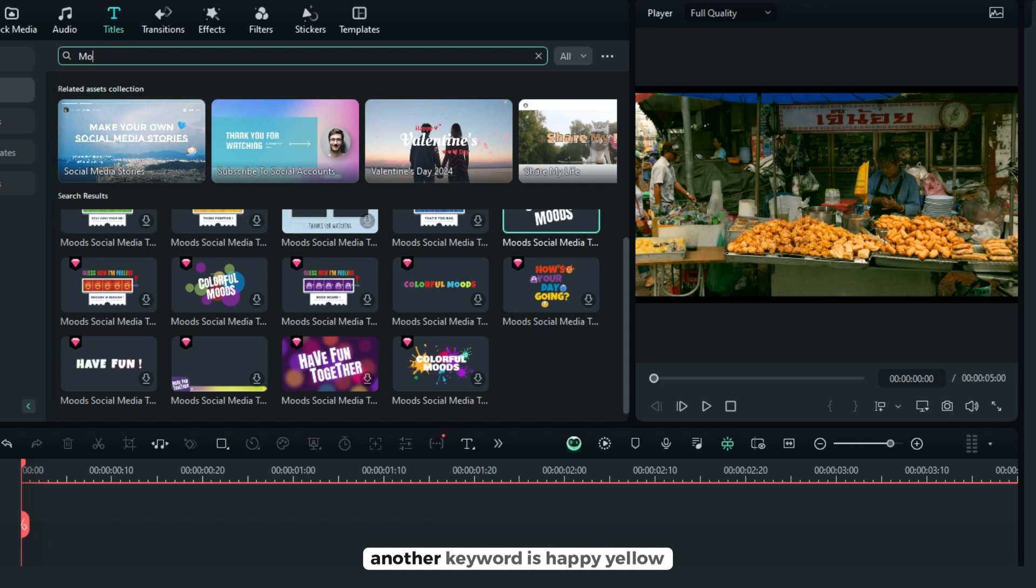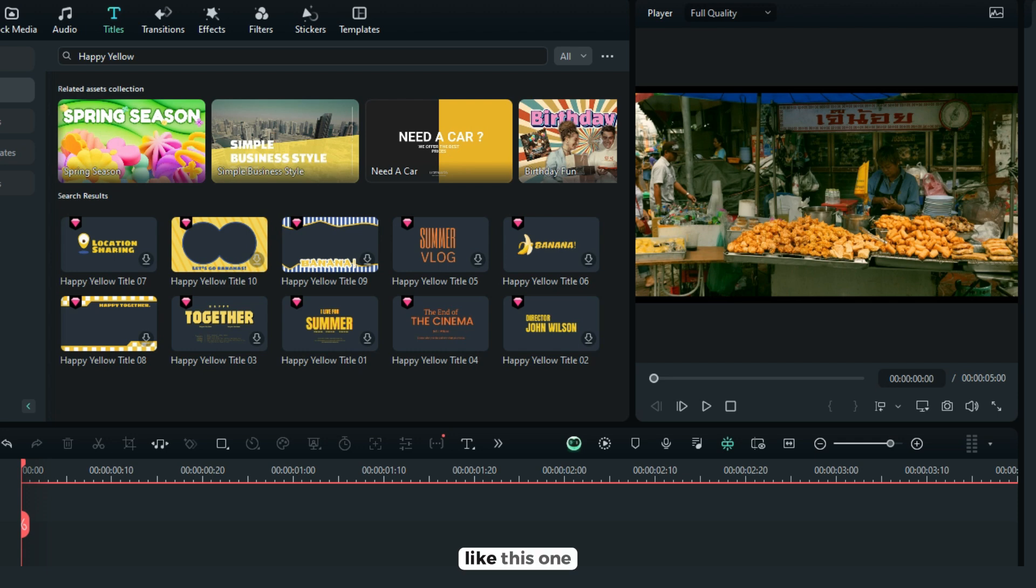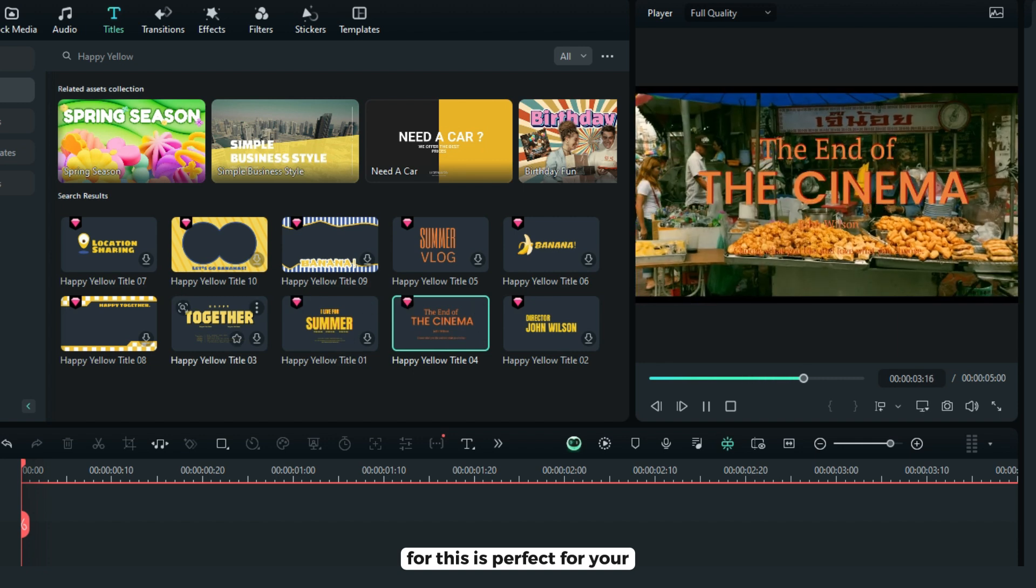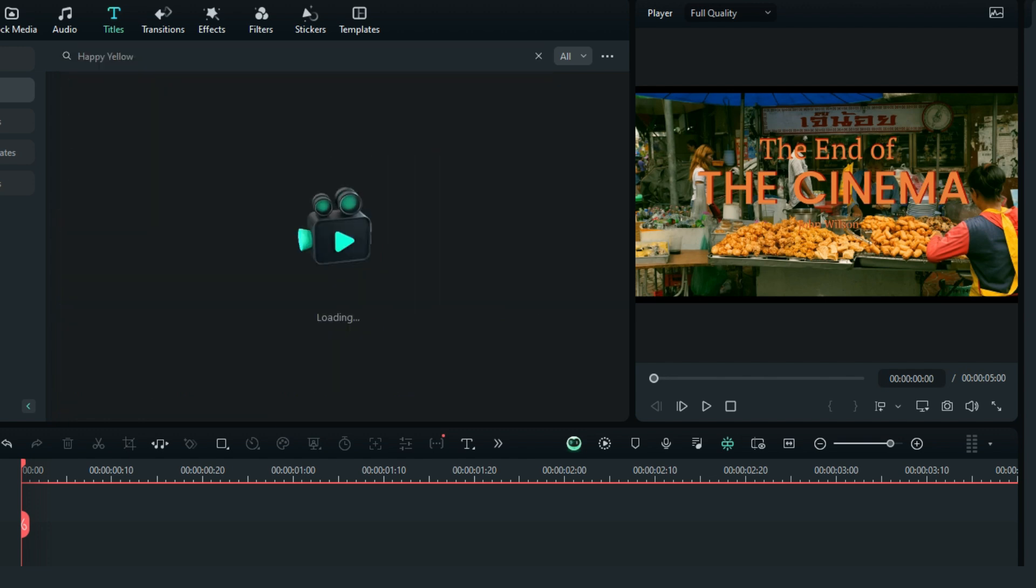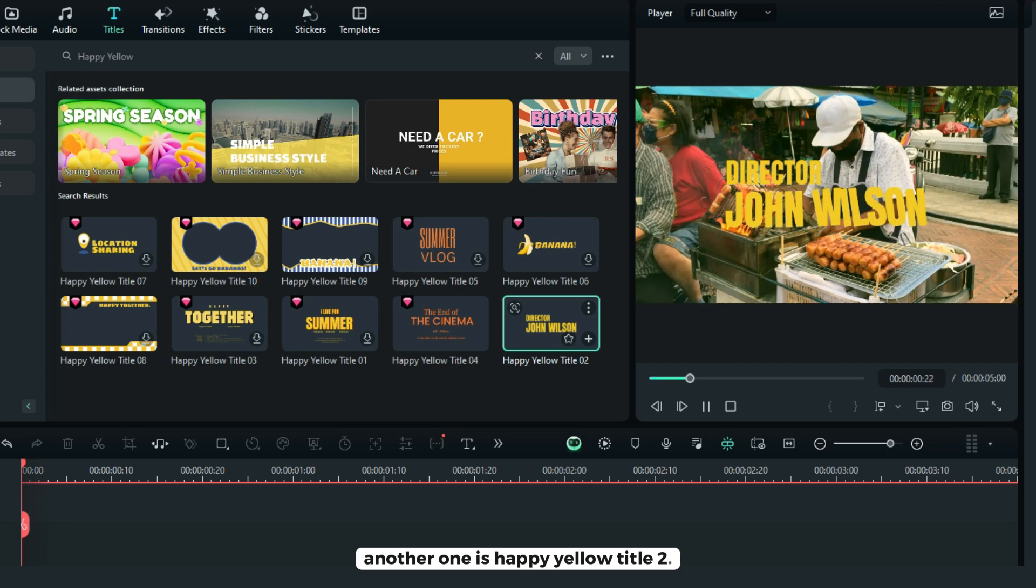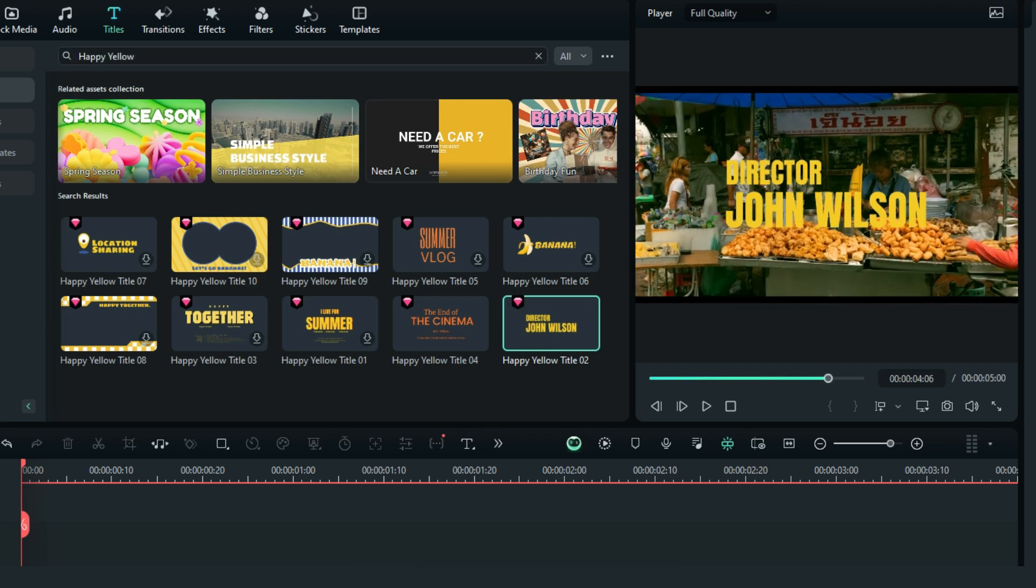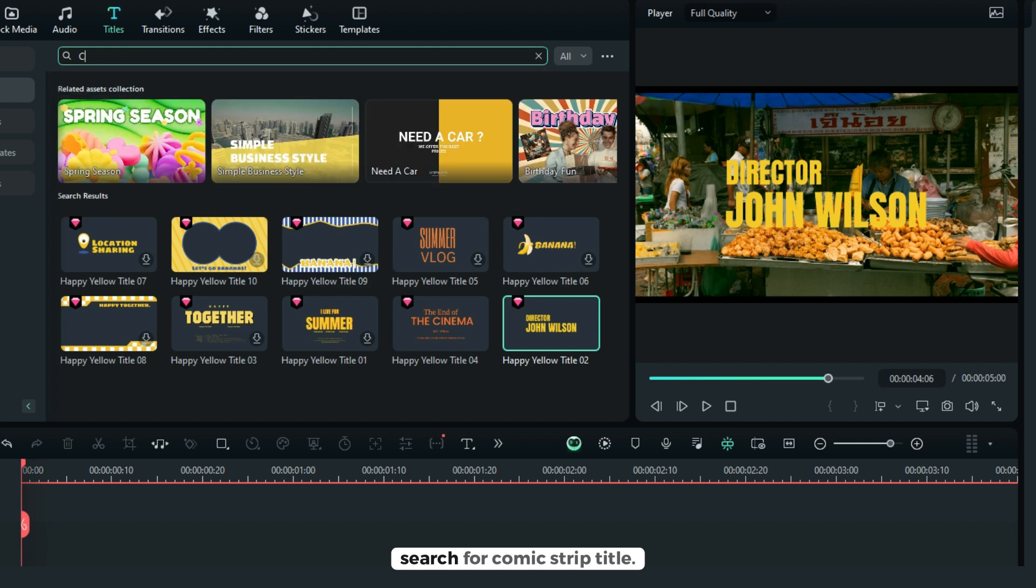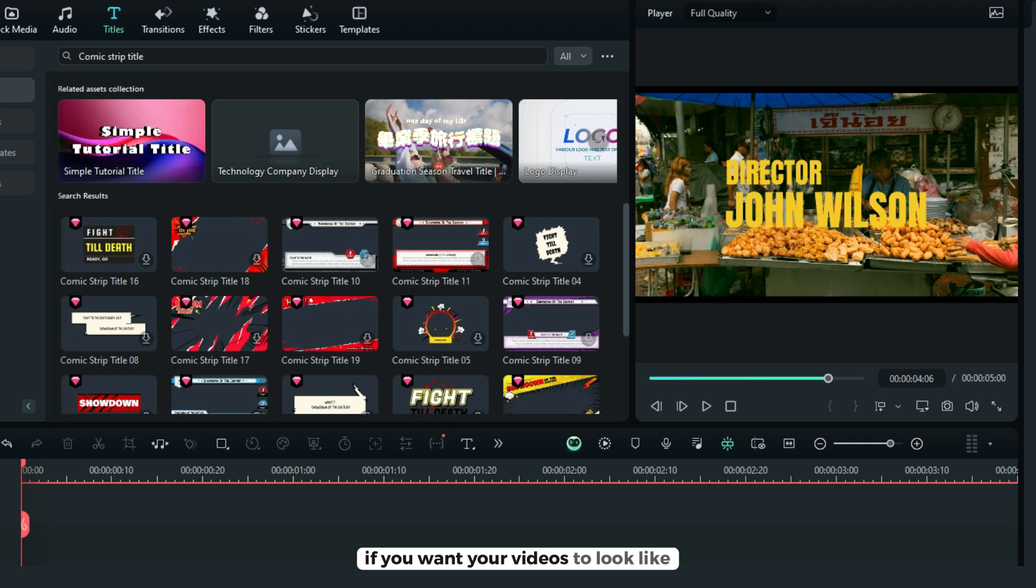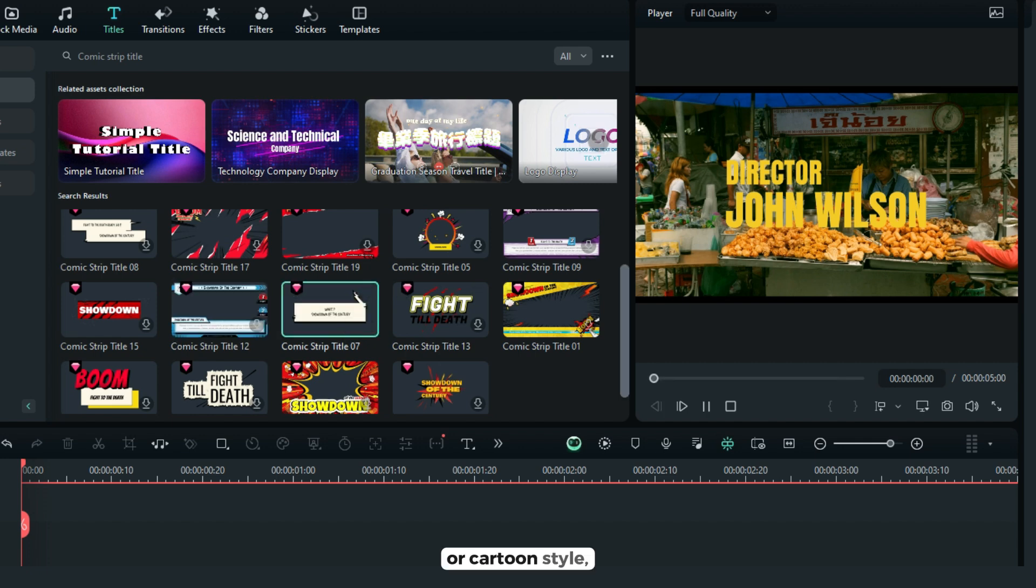Let's try another keyword, happy yellow, like this one, like this happy yellow title 4, this is perfect for your cinematic videos. Another one is happy yellow title 2, you can use this one. Let's try another keyword, search for comic strip title if you want your videos to look like comic or cartoon style, you can use this one.